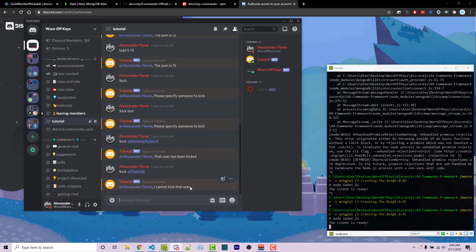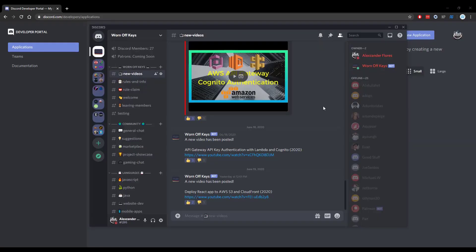So now we have a working add command and a working kick command using the commando framework. Thanks for watching this discord.js tutorial — if you want to learn more about discord.js consider clicking on the playlist on your screen. If you need help feel free to leave a comment or ask in the wornoffkeys Discord, which can be found in the video description.